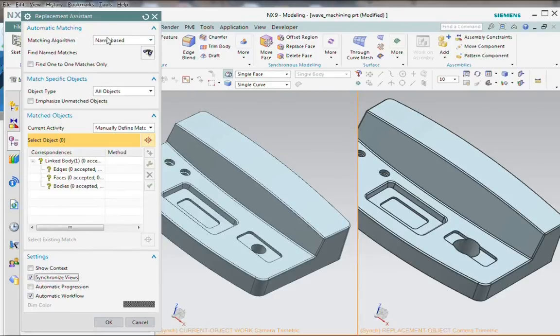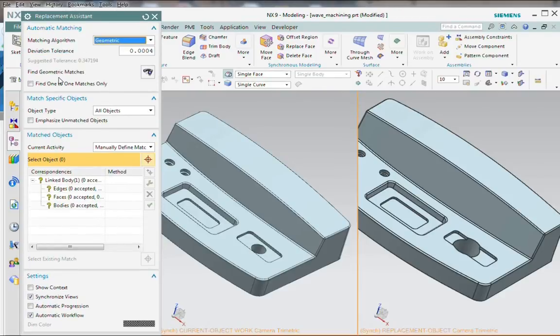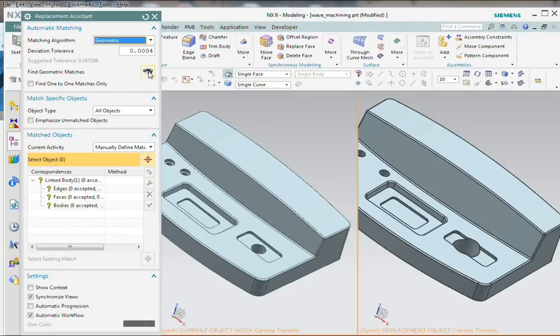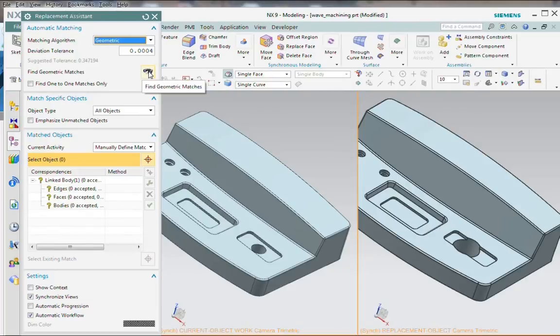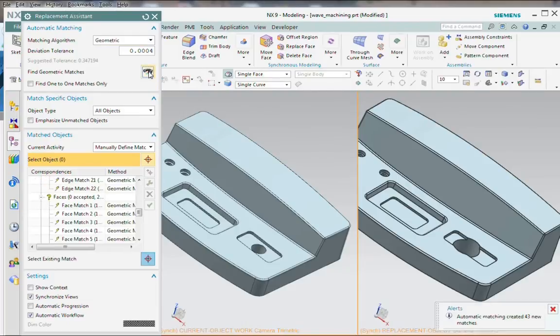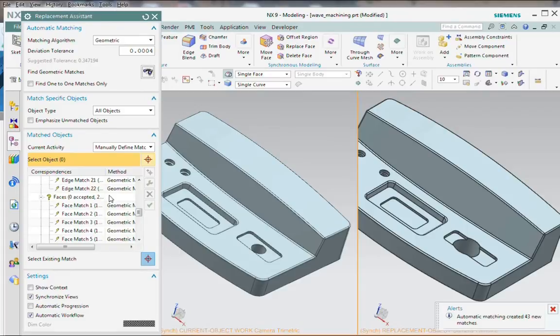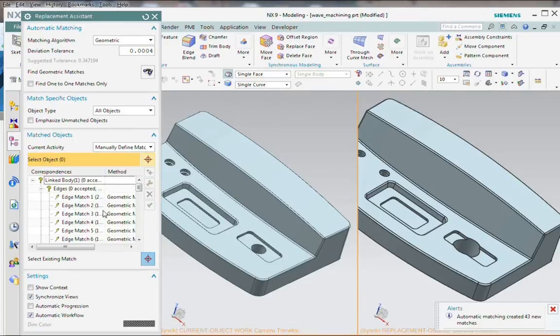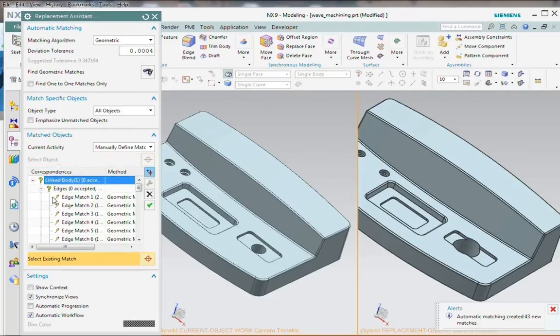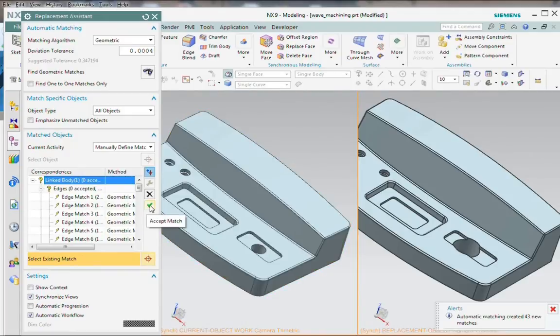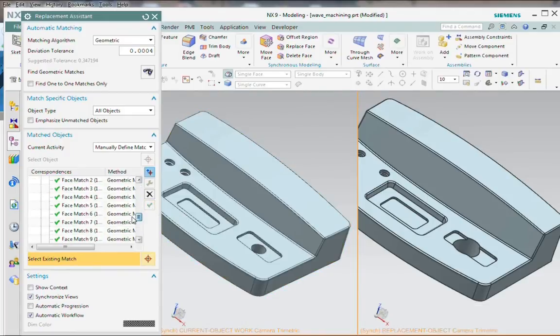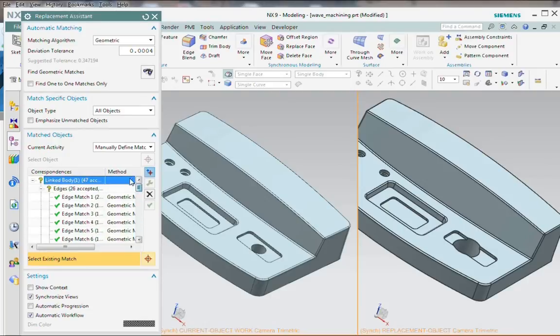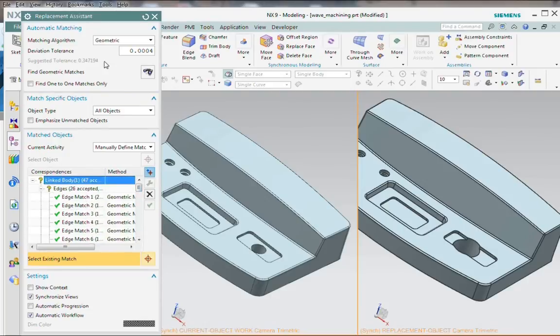Our job here is to get all of the faces matched from the old body to the new body so that the internal identifiers can be mapped across. There are several techniques for doing this. And the first thing we'll try is just geometric matches. Are there any faces that did not move that we can quickly match? And in fact, there were a few. It found 43 new matches. What we need to do here then is accept these because these are currently tentative matches. You'll see the little lightning bolt here. If we like the matches it found, we'll accept them. And so all of our matches are now accepted.